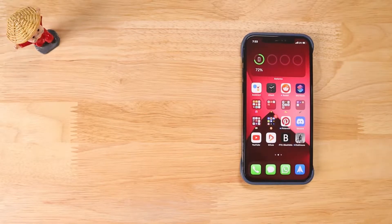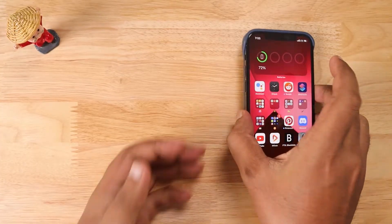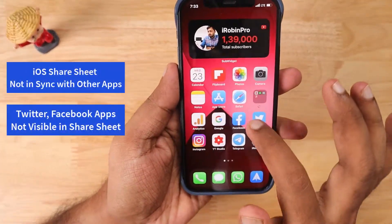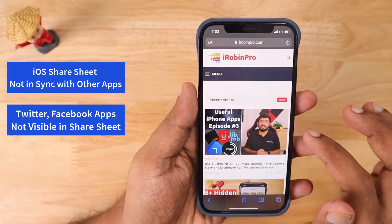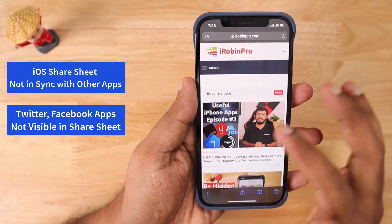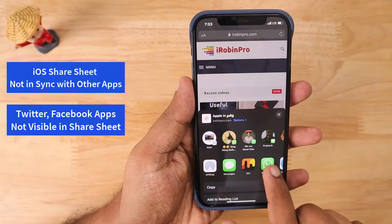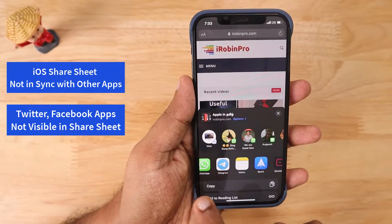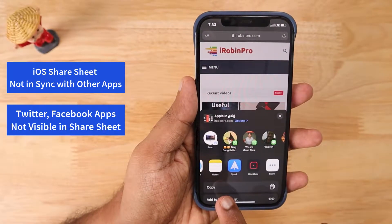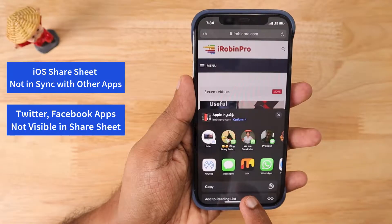Hello and welcome. In this episode we are going to fix two types of iOS share sheet related problems. Problem number one is the Twitter app is not visible in the iOS share sheet menu even after you install the Twitter app — it was working fine earlier and all of a sudden you are not seeing it.